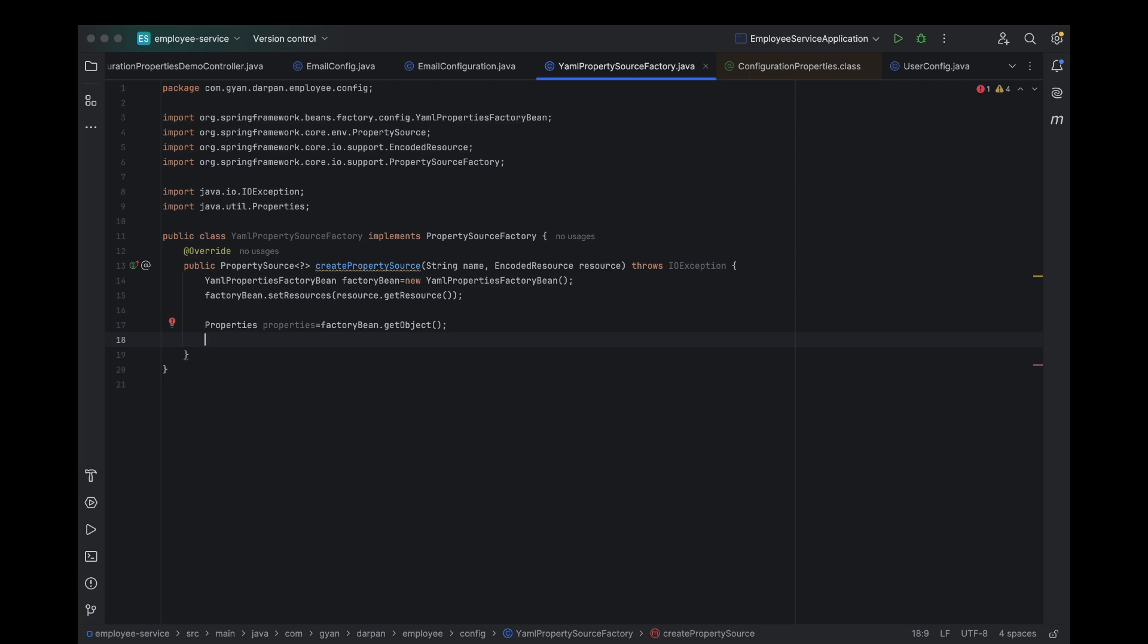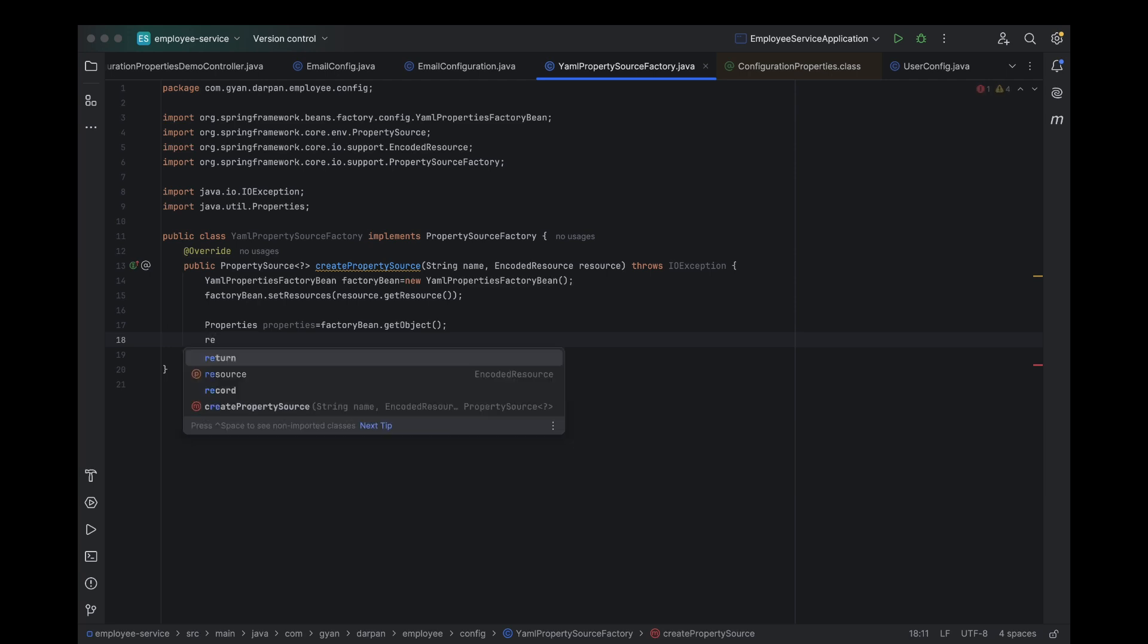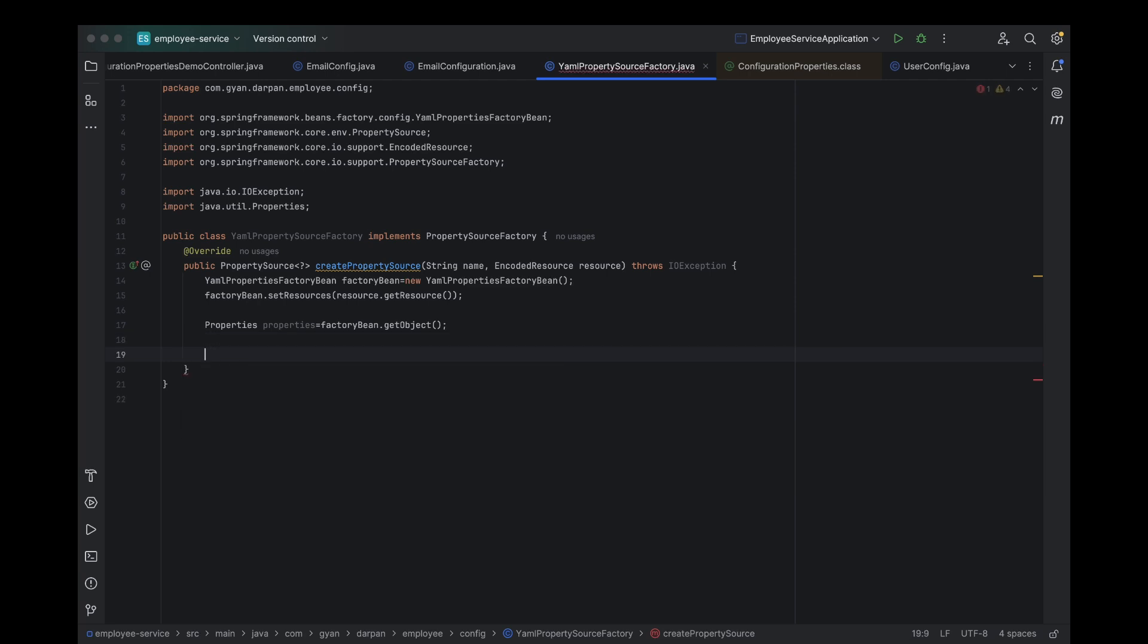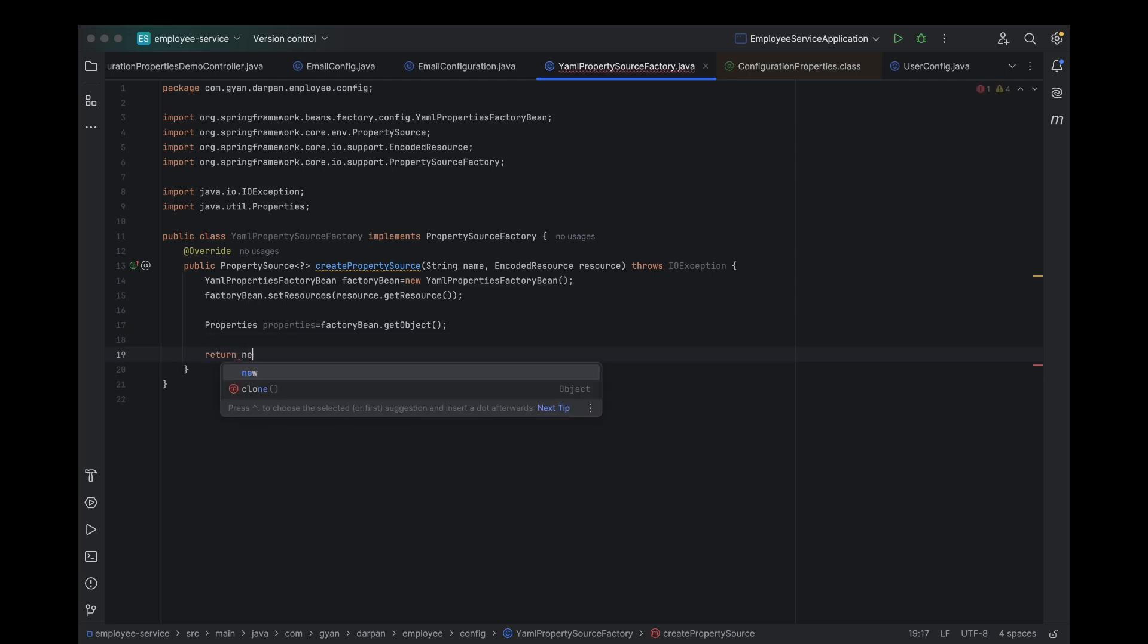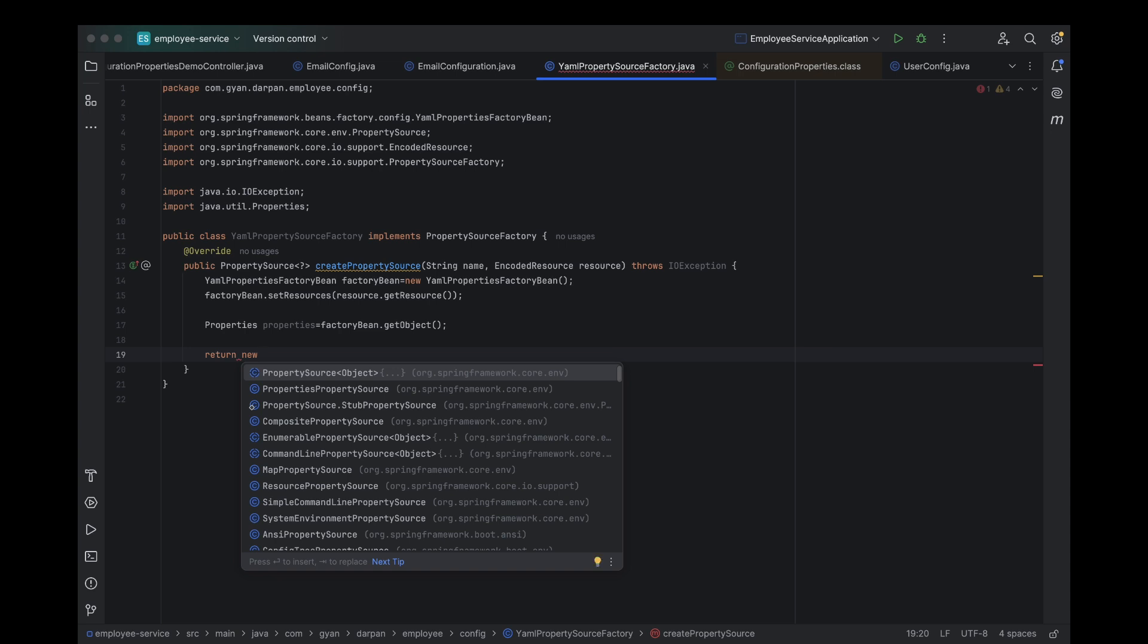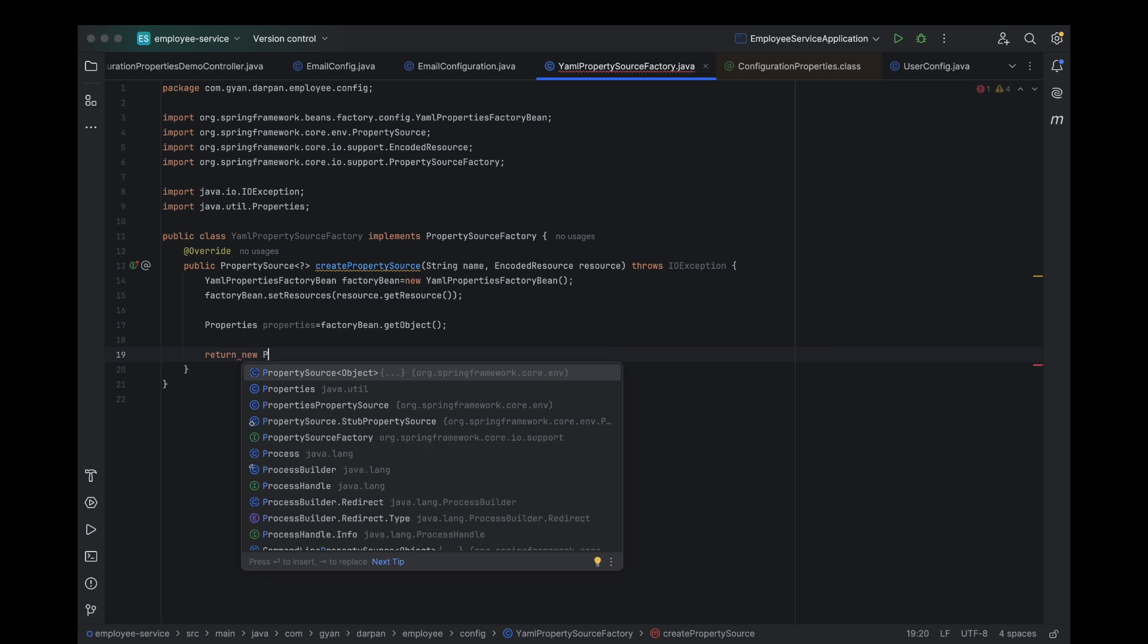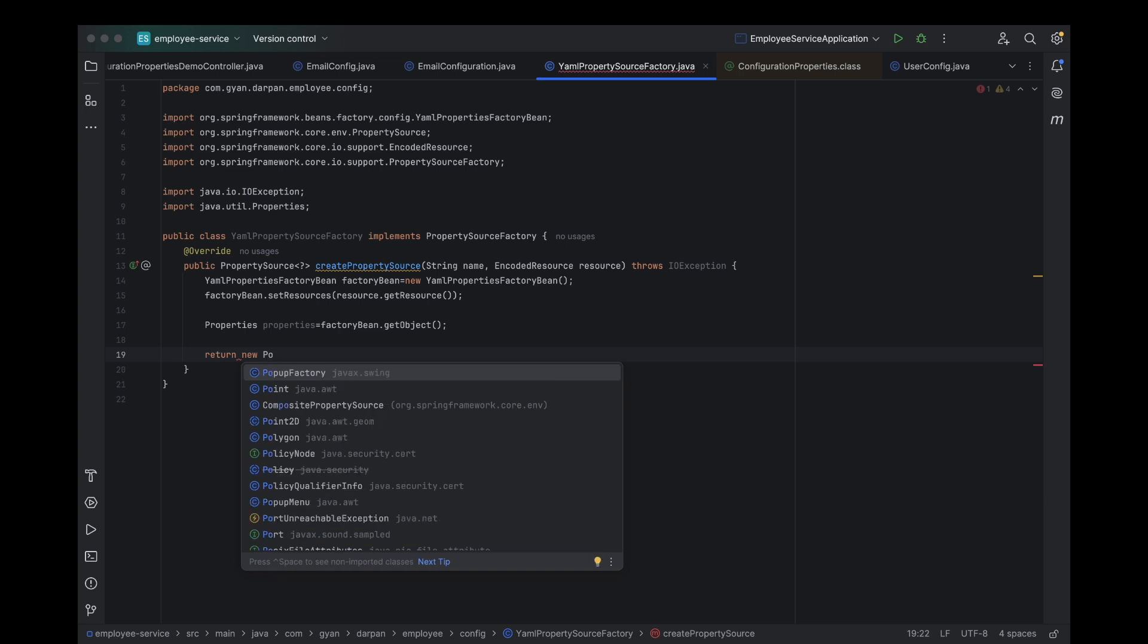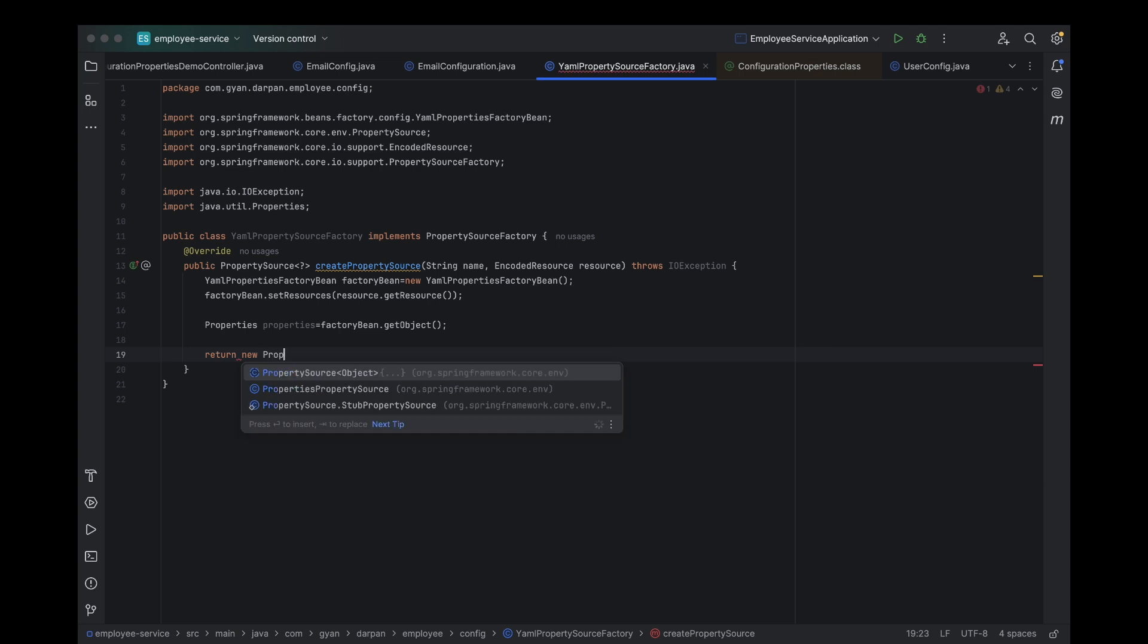Finally, we return a new properties property source by passing the name and the properties into its constructor. Follow exactly as I do on my screen, step by step.